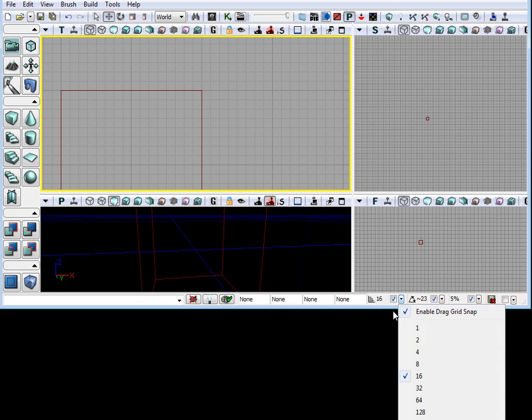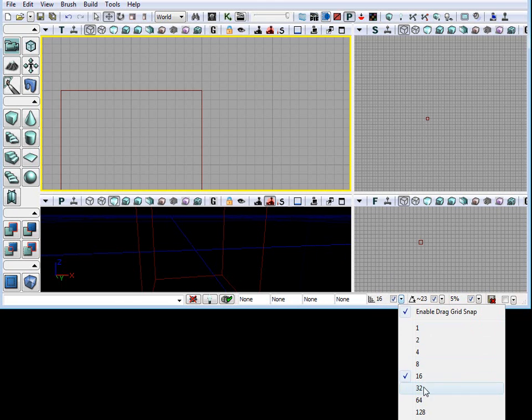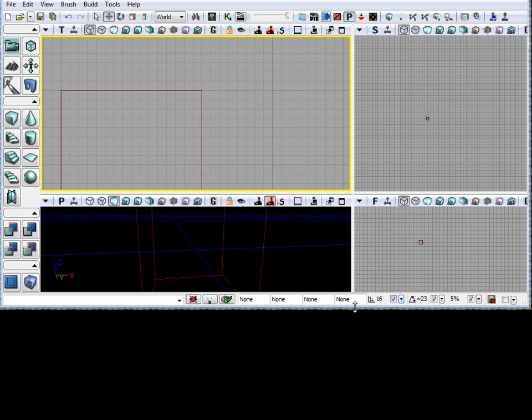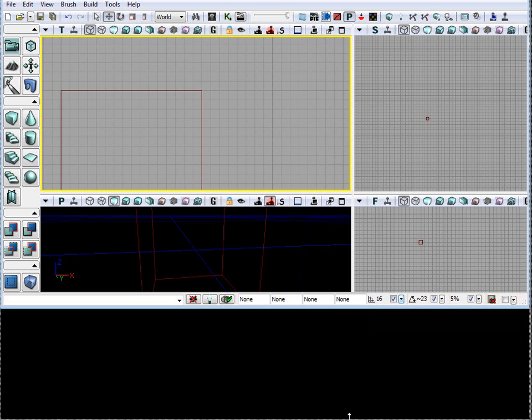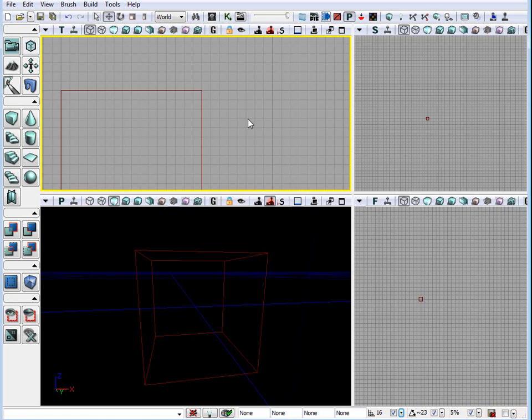For drag grid, we have options that we can change the grid to a larger number or a smaller number. You can set this to 32, set this to 8, and so on. The shortcut for changing the grid without going into the drop down menu is the bracket keys.